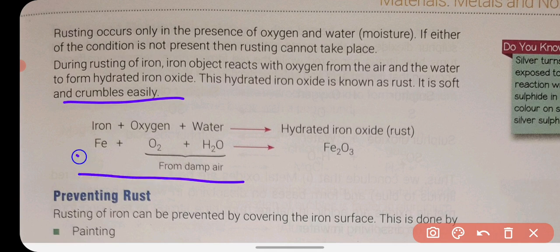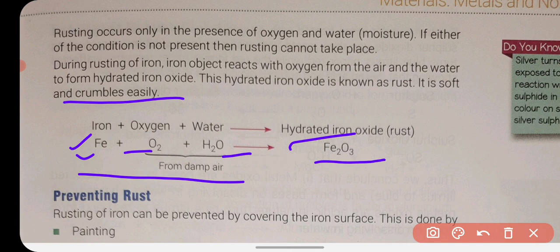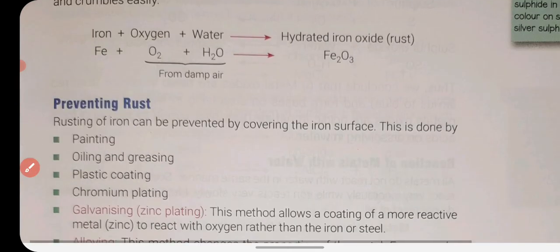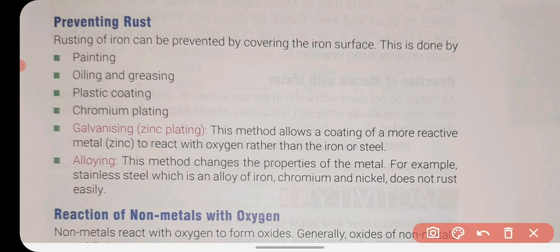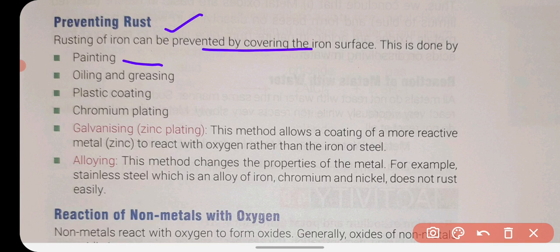You can see the equation here: iron (Fe) reacts with oxygen to form rust — iron oxide. Preventing rusting: we can paint the iron surface so it does not combine with oxygen and water. Other methods include oiling and greasing, plastic coating, and chromium covering — all of which prevent iron from combining with oxygen and water.